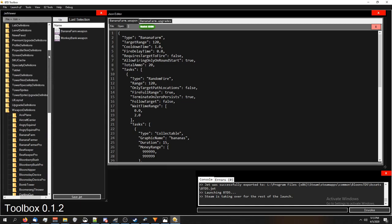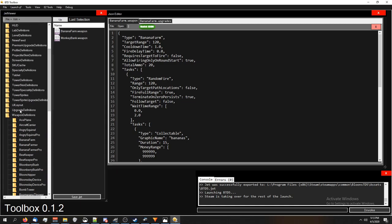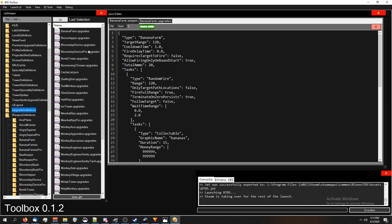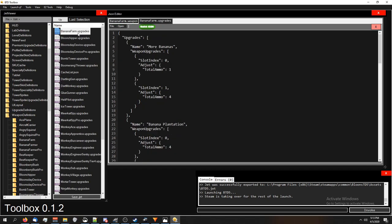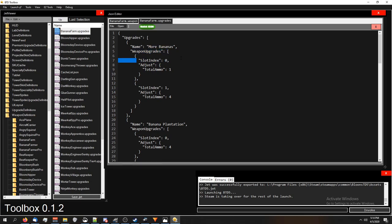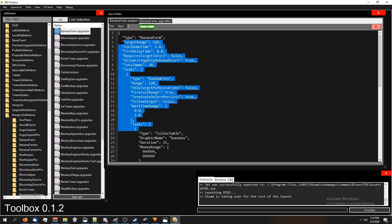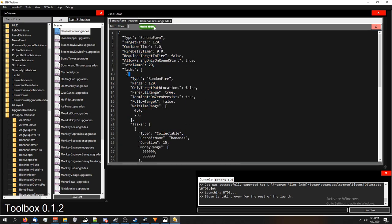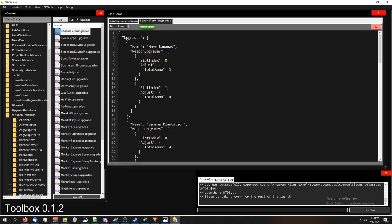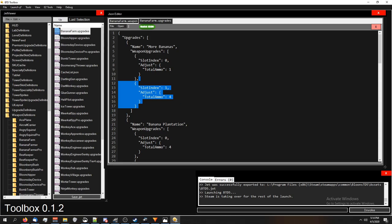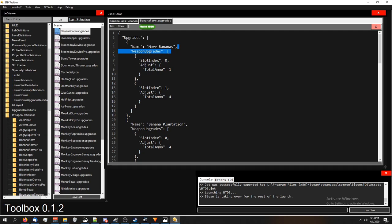Go ahead and scroll up and go to the upgrade definitions and open up the banana farm.upgrades. You'll see right here it's saying that it has a weapon upgrade in slot 0. This is referring to the 0 weapon, which is the banana farm.weapon, the weapon we were editing earlier. And then below that is slot index 1, which is the weapon in the 1 position, which I believe is the monkey bank.